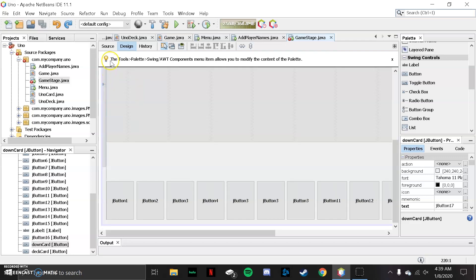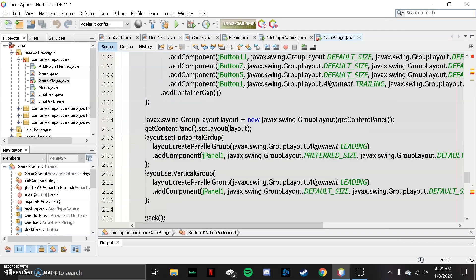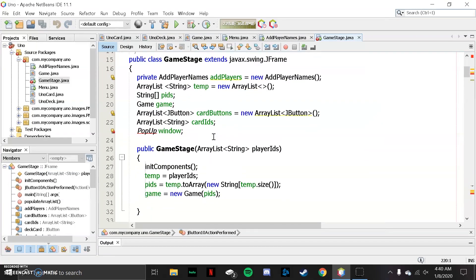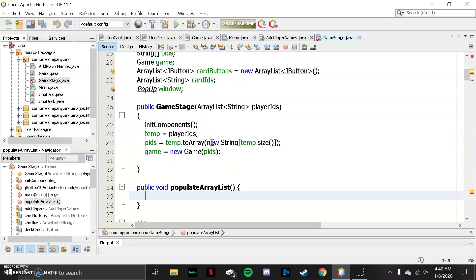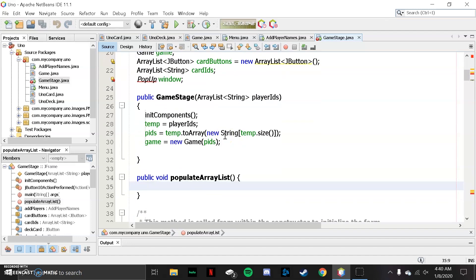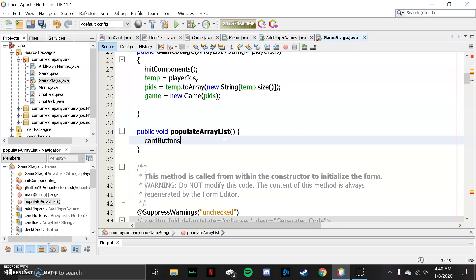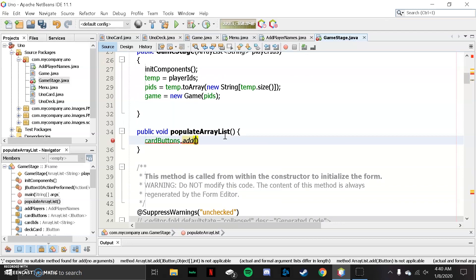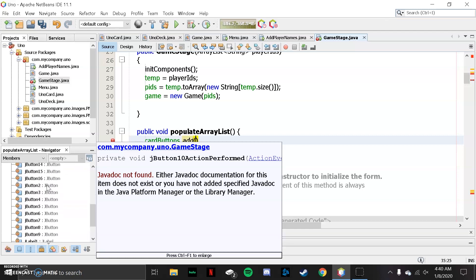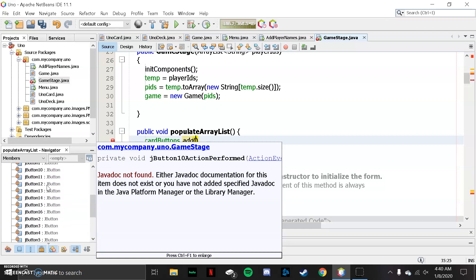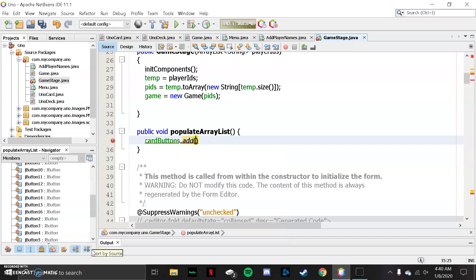Now we're going to go back to the source code and finish running the method we started earlier. Scroll back up, go to 'populateArrayList,' and now we should be able to add the buttons we made to our card buttons ArrayList. Let's check the names — we have buttons one through fifteen. You're just going to do cardButtons.add(jButton1).